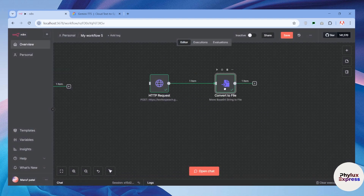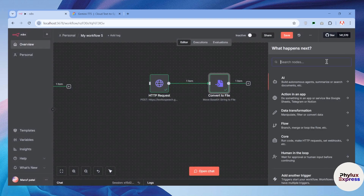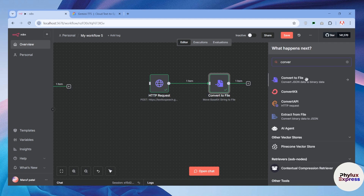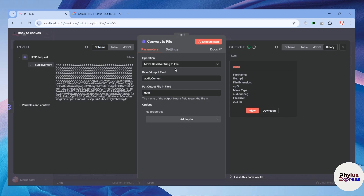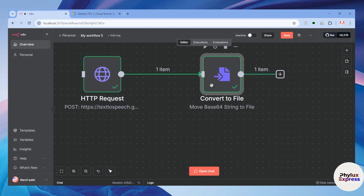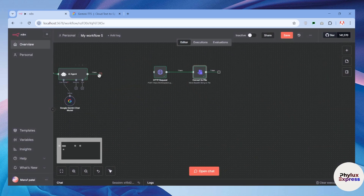After setting up your HTTP node, you need to configure the 'Convert to File' node. Click the plus icon in the top right corner, search for 'convert,' and select that node. Next, select the Base64 to file setting, because the HTTP node returns audio in Base64 format and this node converts that Base64 into real audio data. In the Base64 input field, drag the value or type the name, and in the output file field type 'data,' then execute the node.